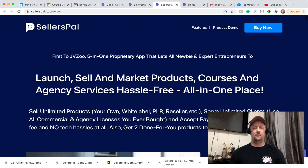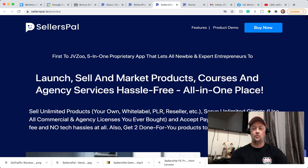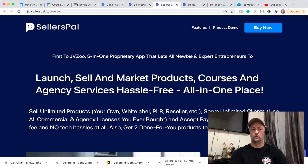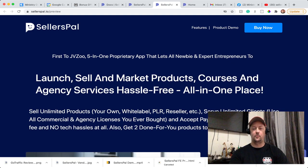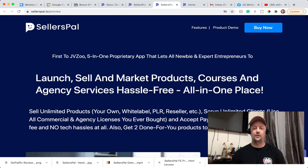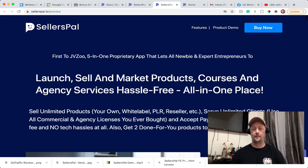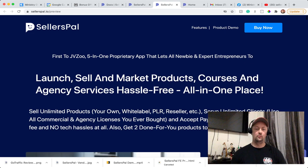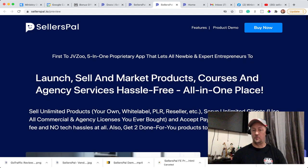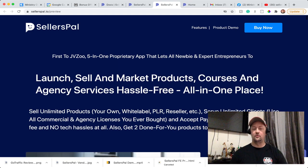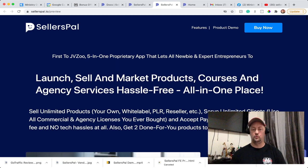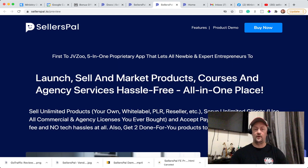But what do they say about SellersPal? They say it's the first JVZoo 5-in-1 proprietary app that lets you be an expert entrepreneur to launch, sell and market products, courses and agency services hassle-free all in one place. With this, you can sell unlimited products - your own or white label products or reseller products or PLR. You can serve unlimited clients, so you can use all commercial and agency licenses you ever bought. And you can accept payment with no more cliffies and no tech hassle at all. Everything is integrated already with SellersPal. You also get two done-for-you products that you can start selling right away once you get SellersPal.